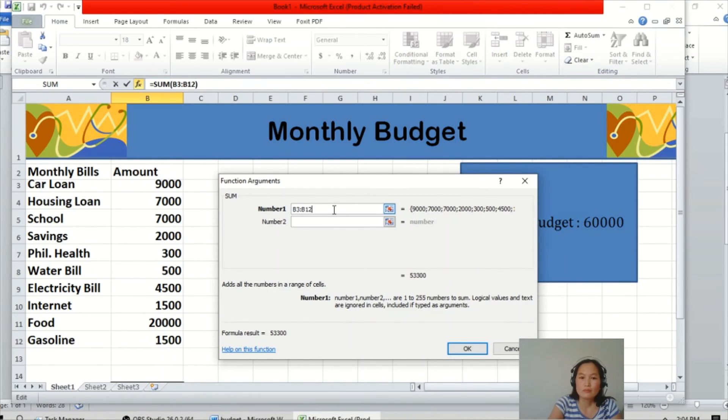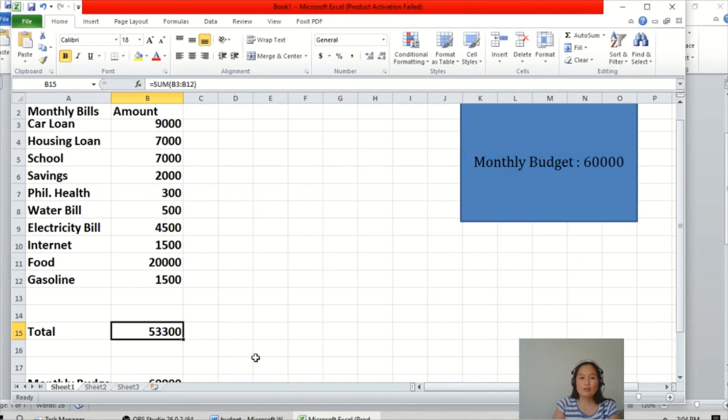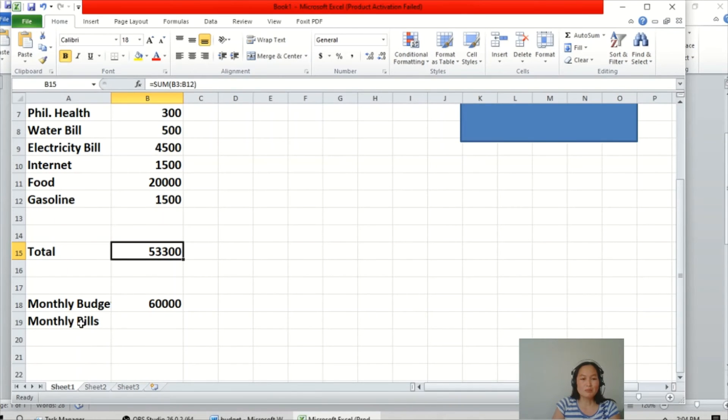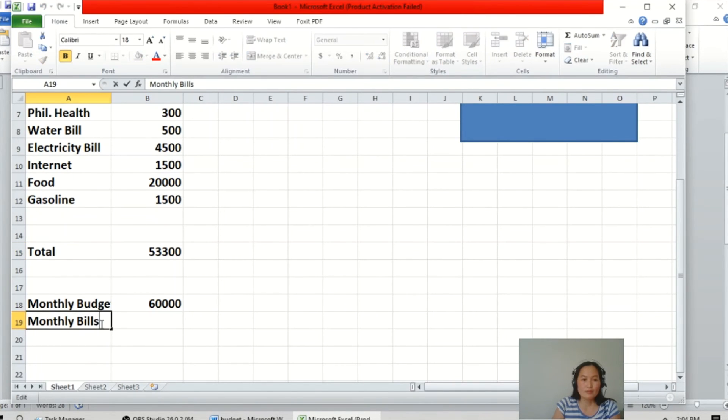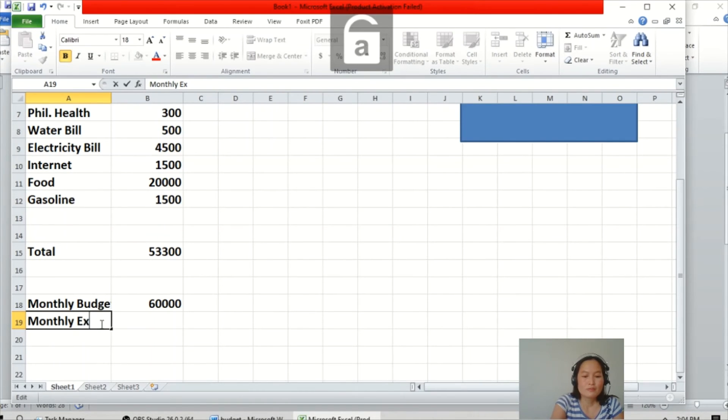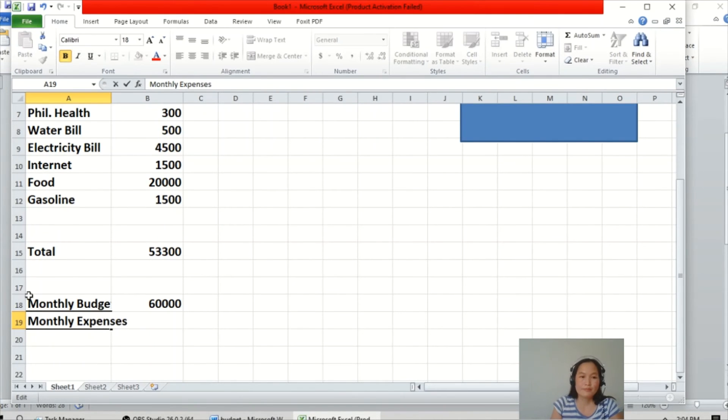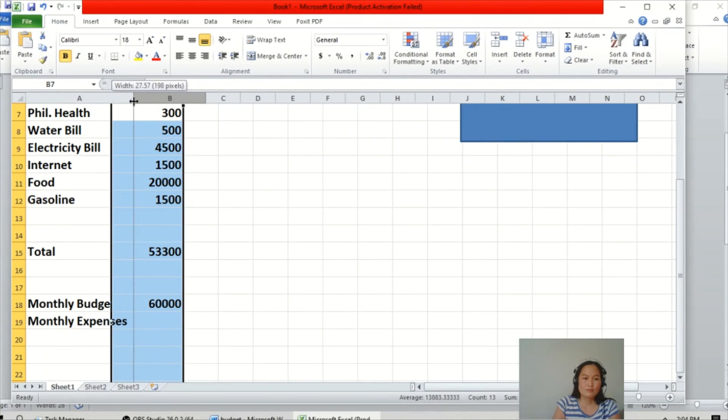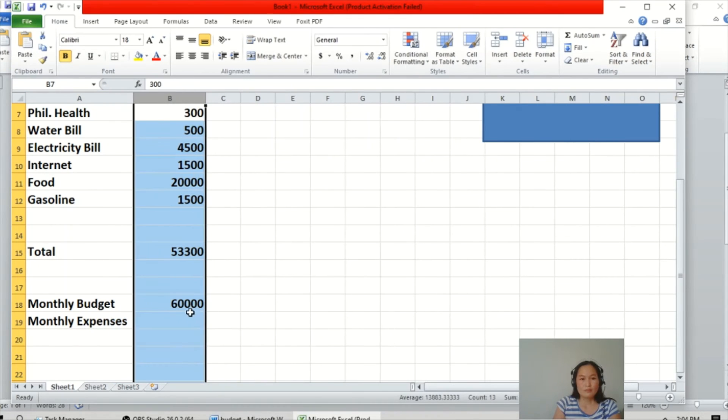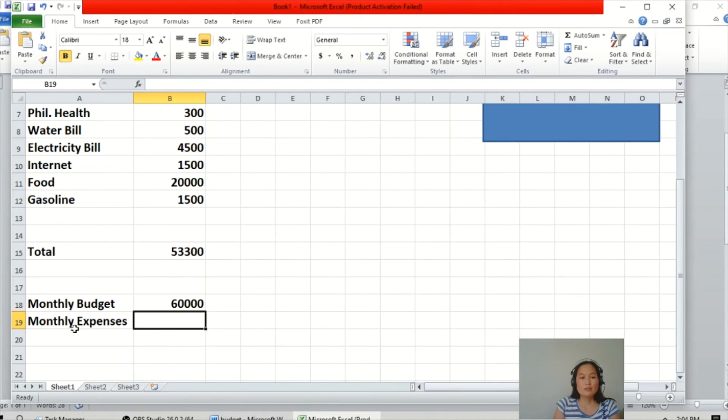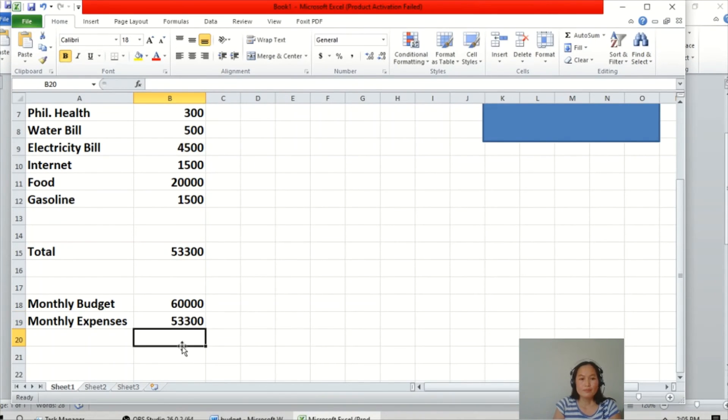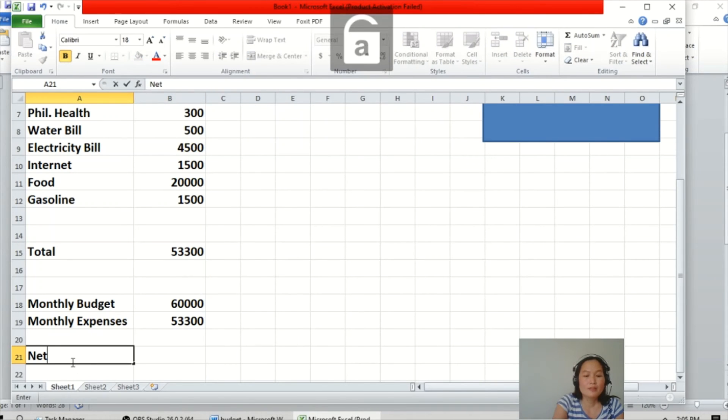And then okay. So this is the total monthly bills, I mean monthly expenses. And the budget for example is 60,000. Then monthly expenses is 53,300. Then we will put the net monthly income.